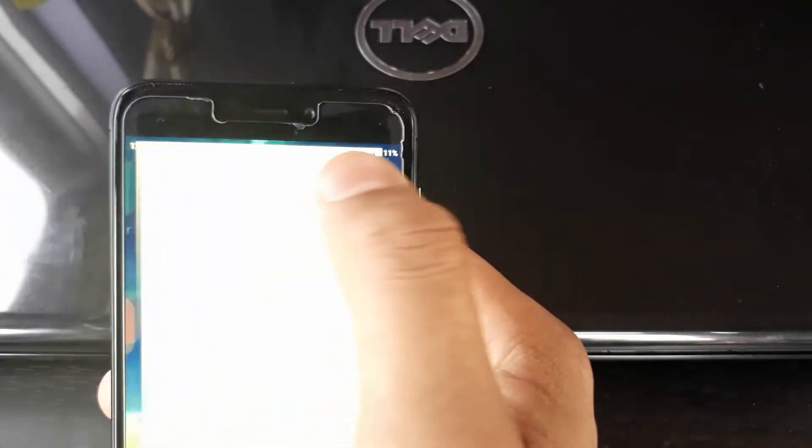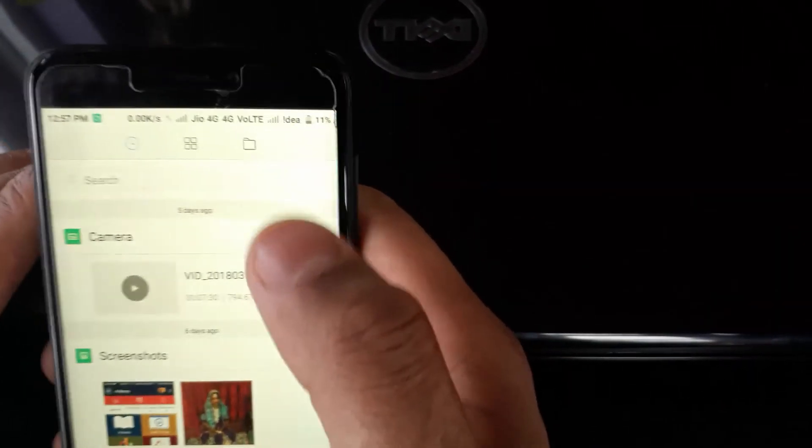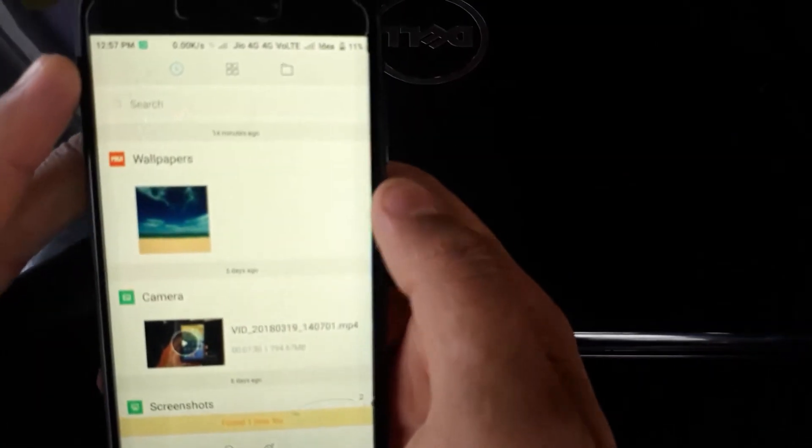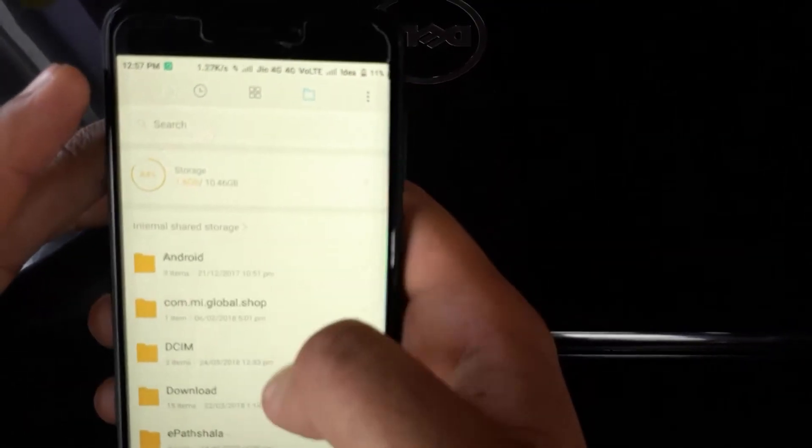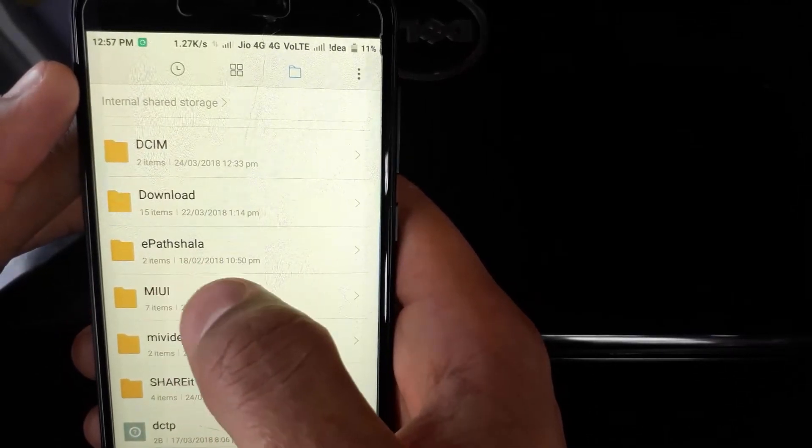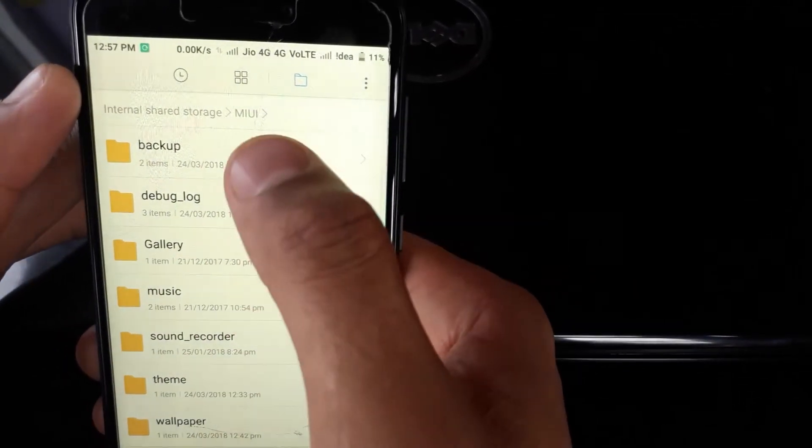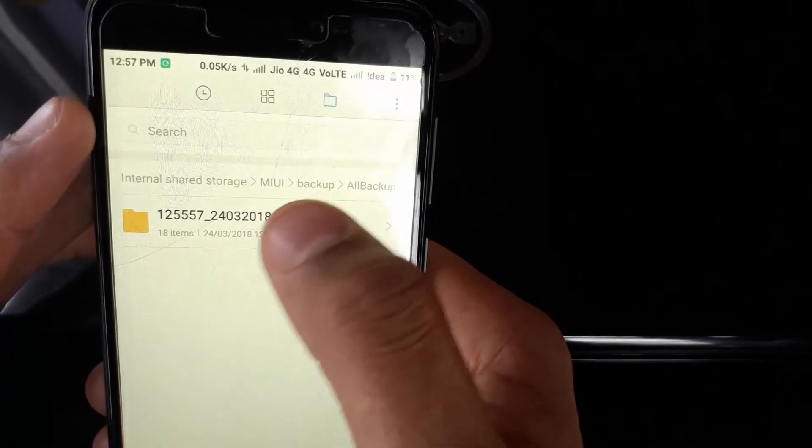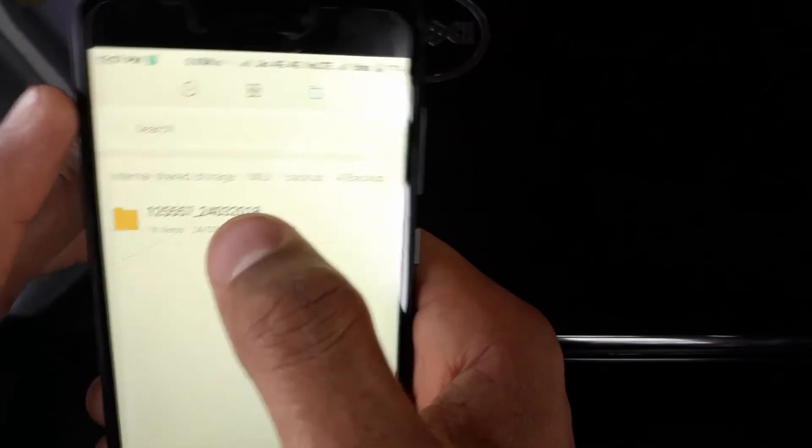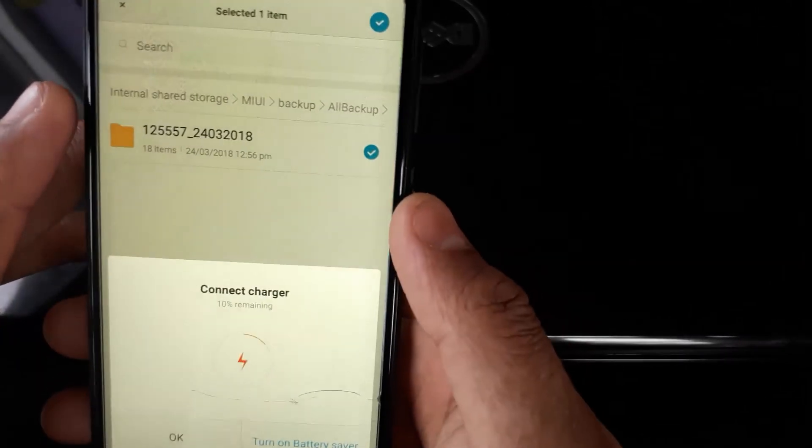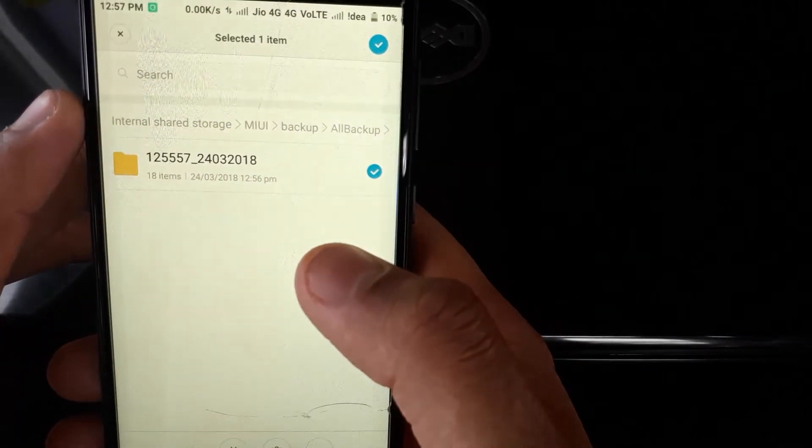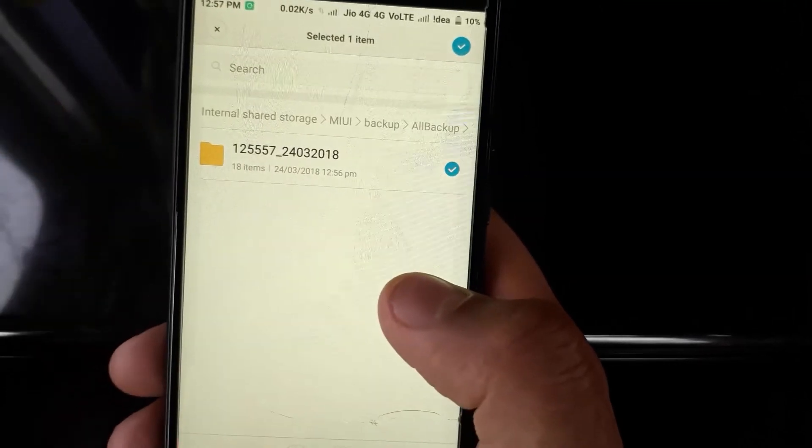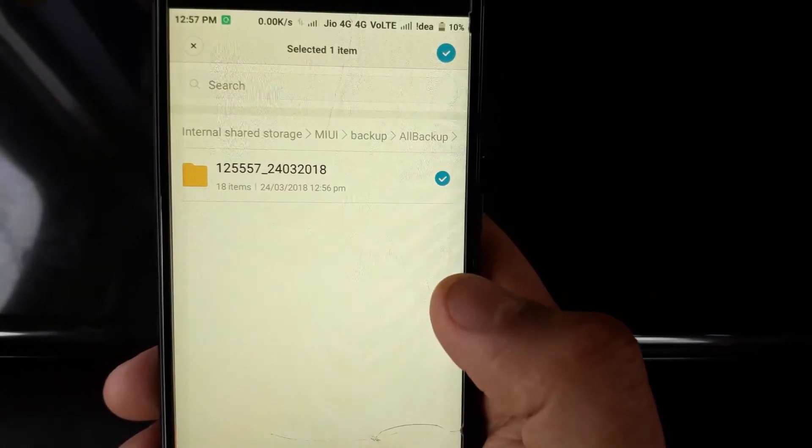Just go to Explorer on your Redmi phone, click on Folders, and move down until you see the MIUI option. Just click on it, then click on Backup. This is the folder where all the applications, all the settings, all the data have been backed up.